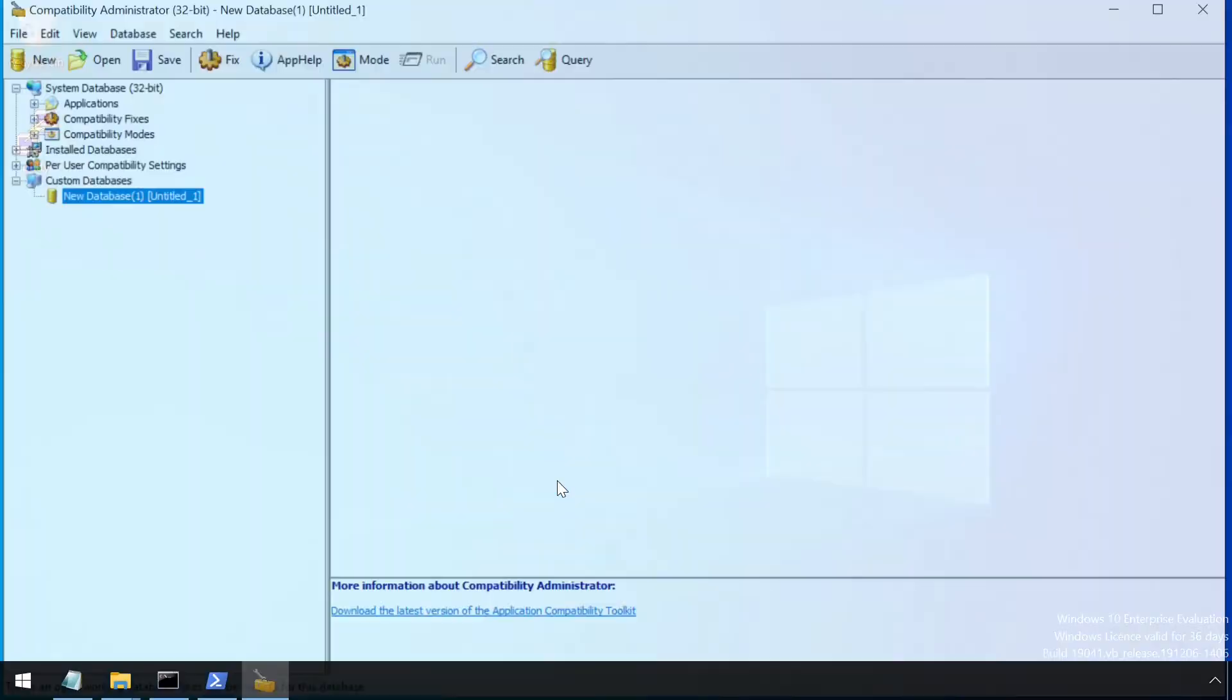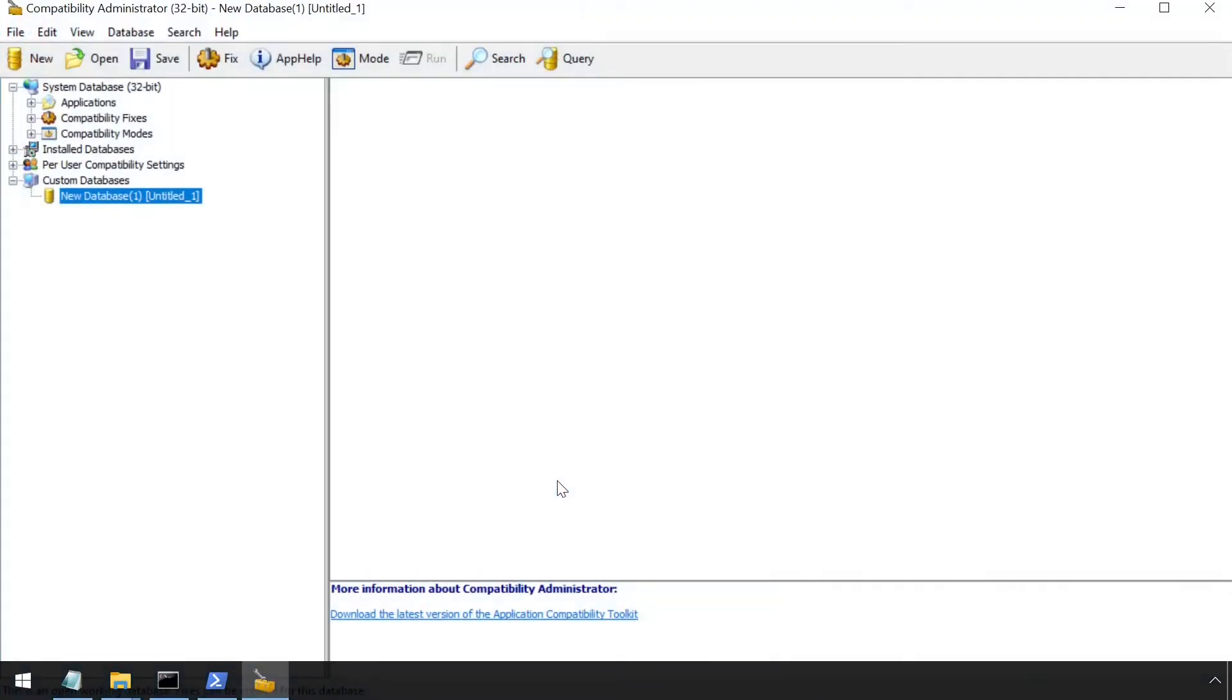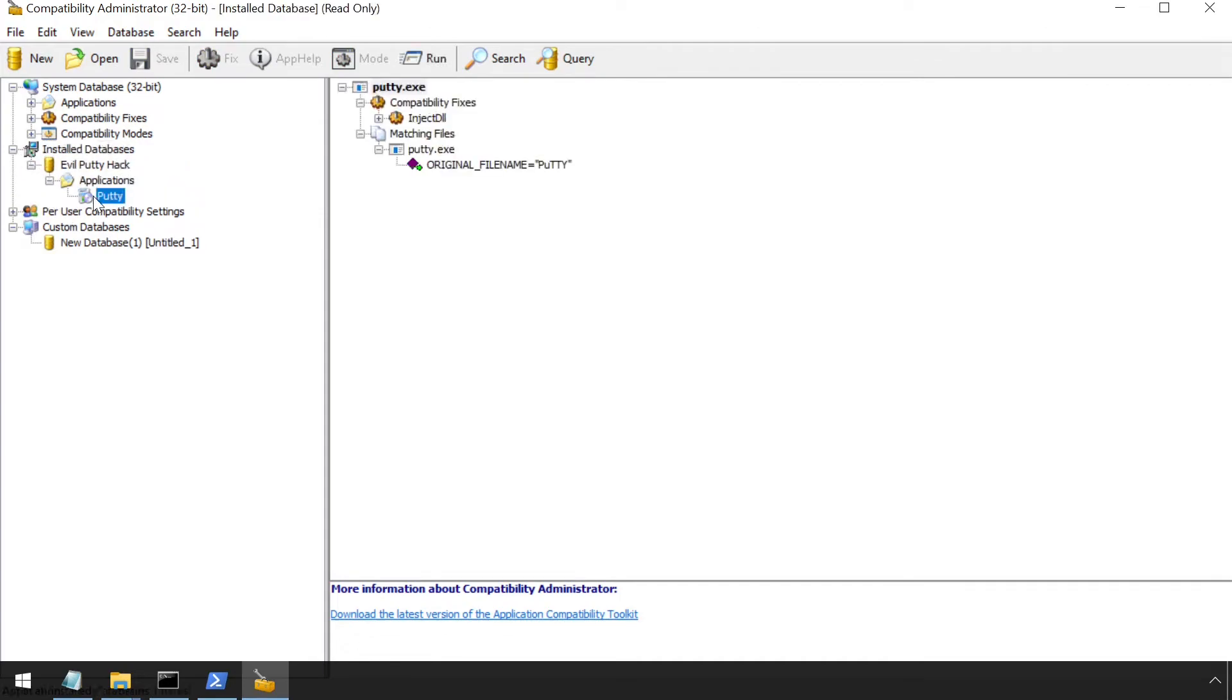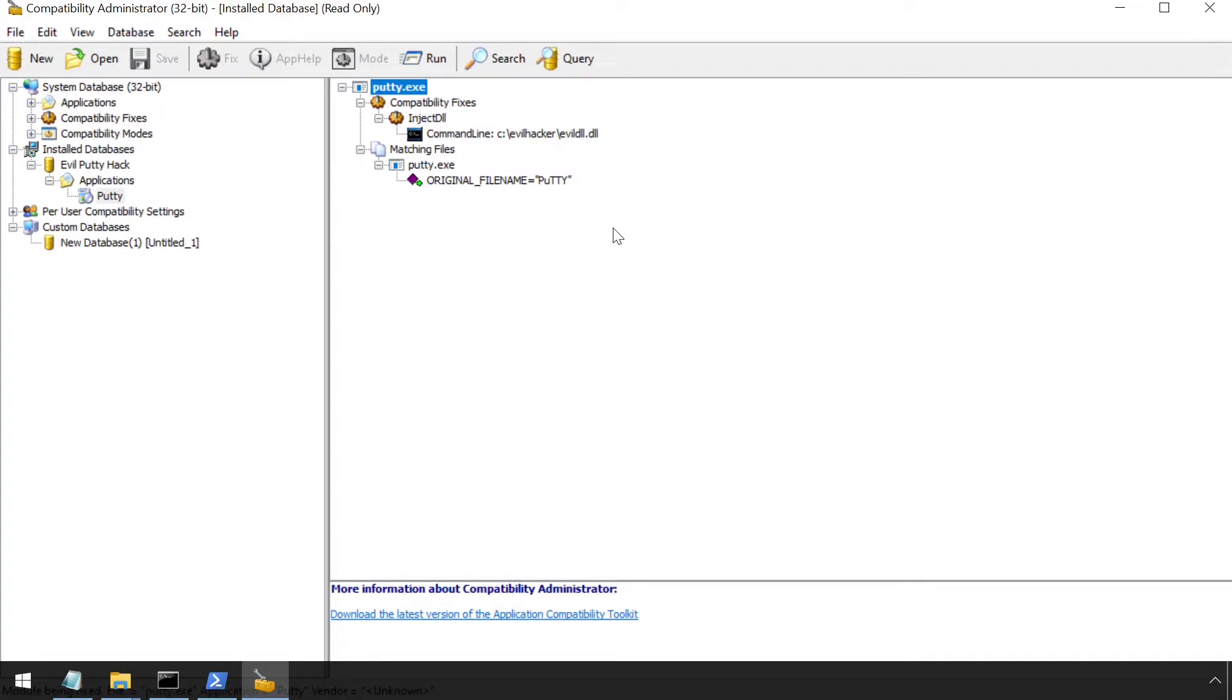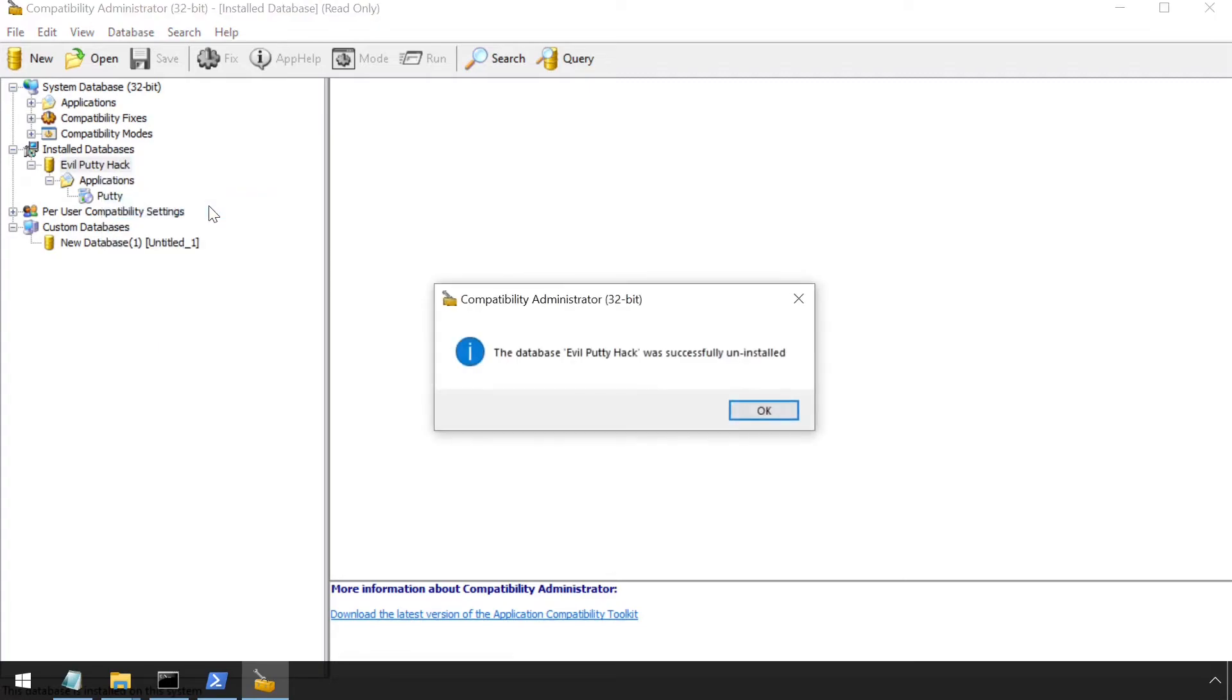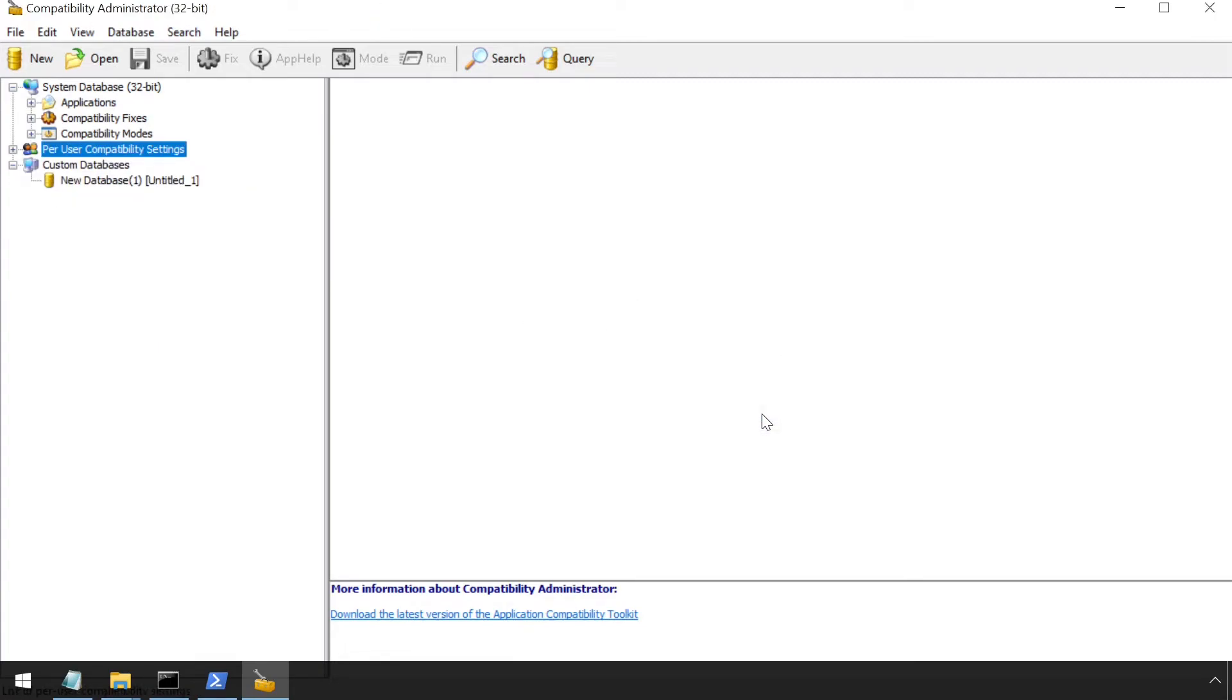Alternatively, install the tool locally on the affected machine and expand out the installed databases item. Here we can see that the target is putty and that a dll is being injected. It's also possible to uninstall a shim via this tool even if it doesn't have an entry in the add remove programs list.